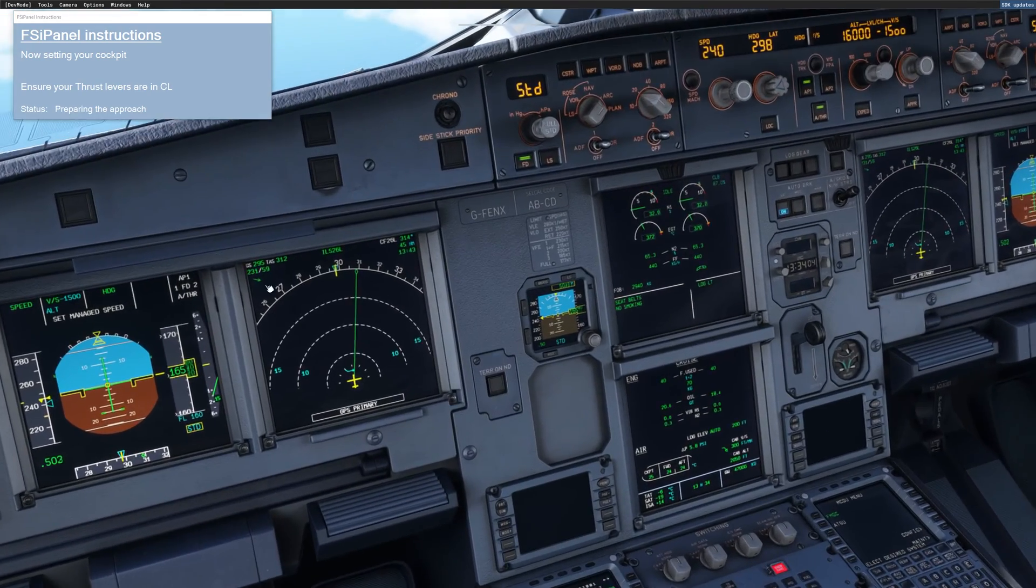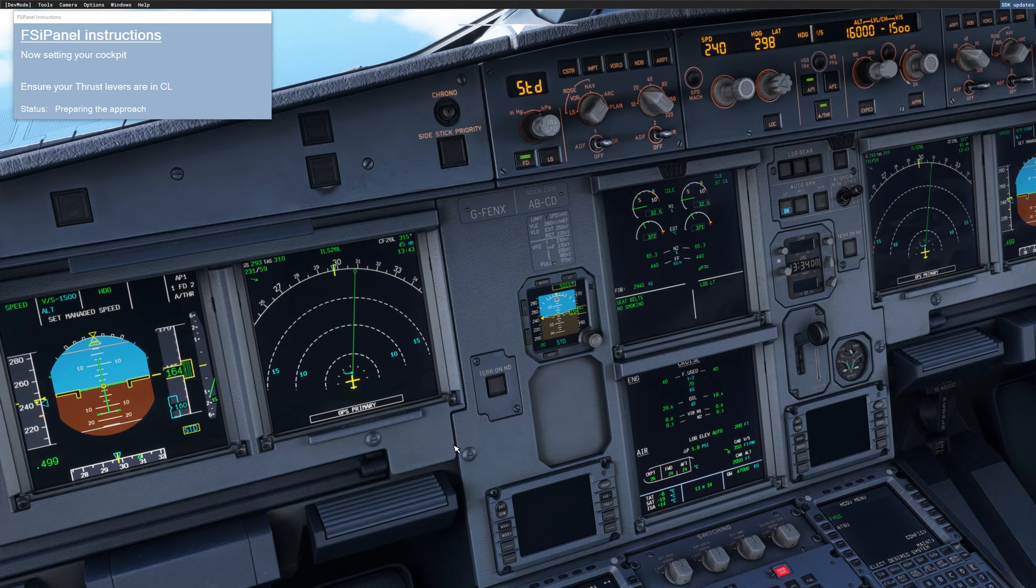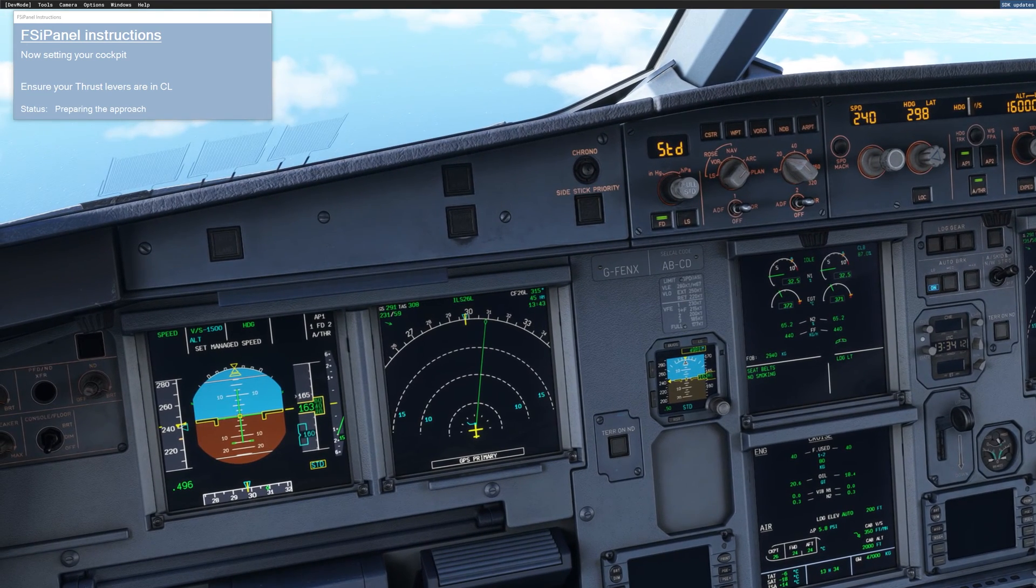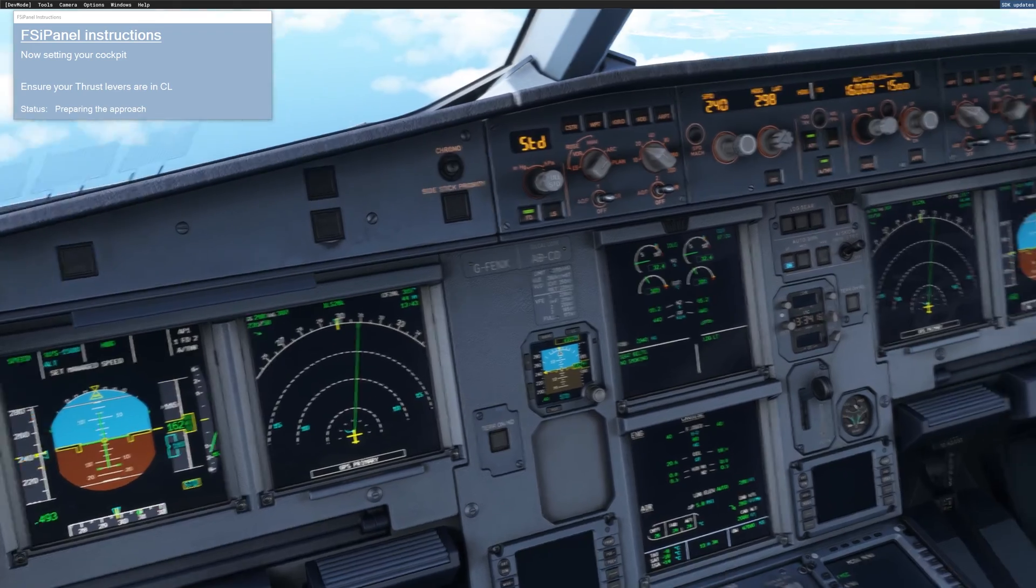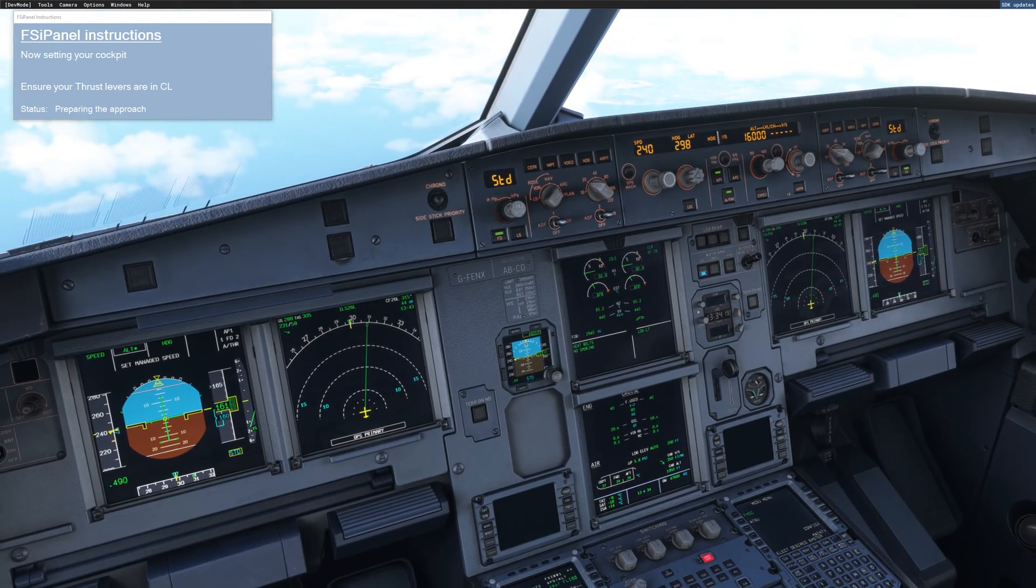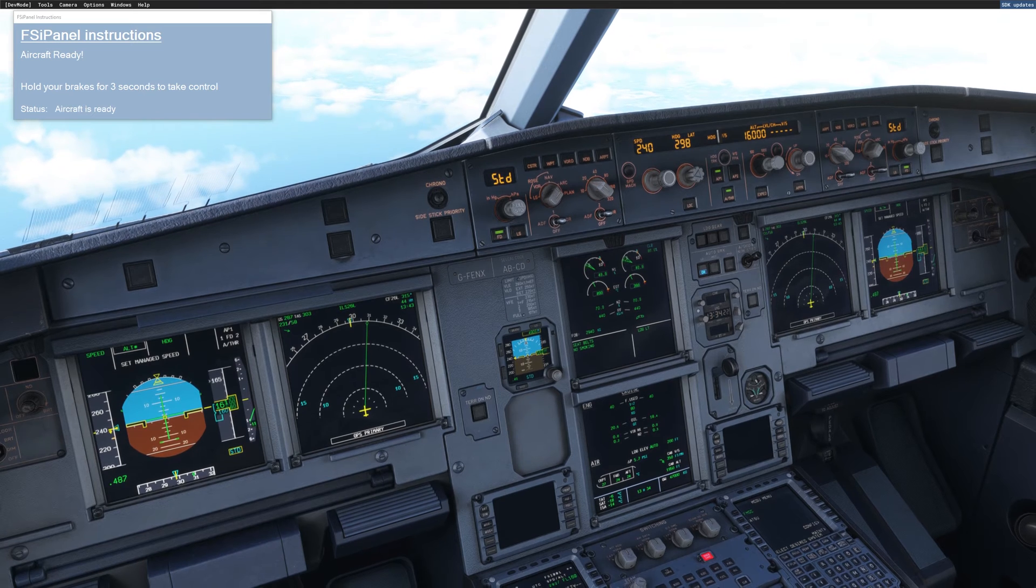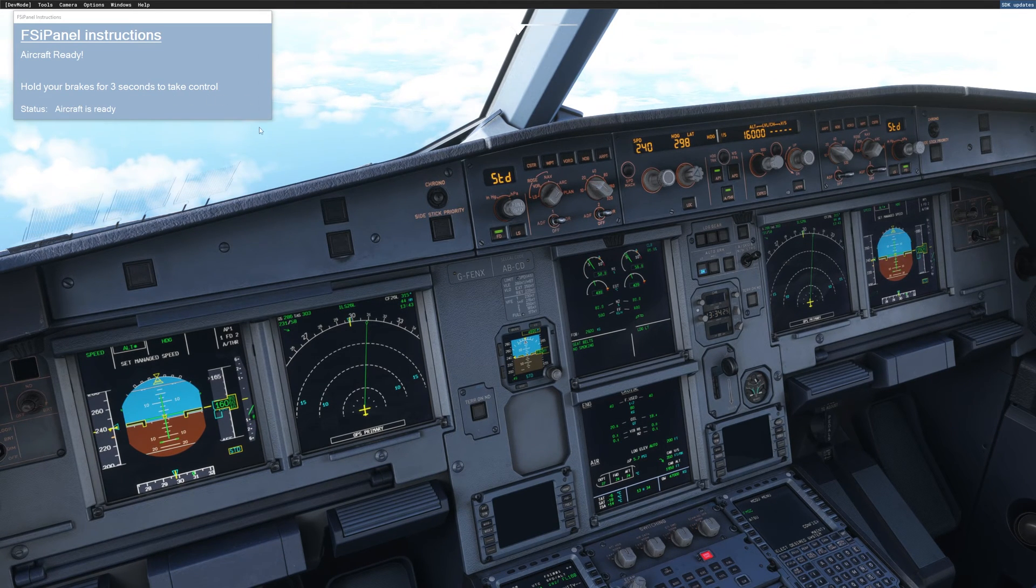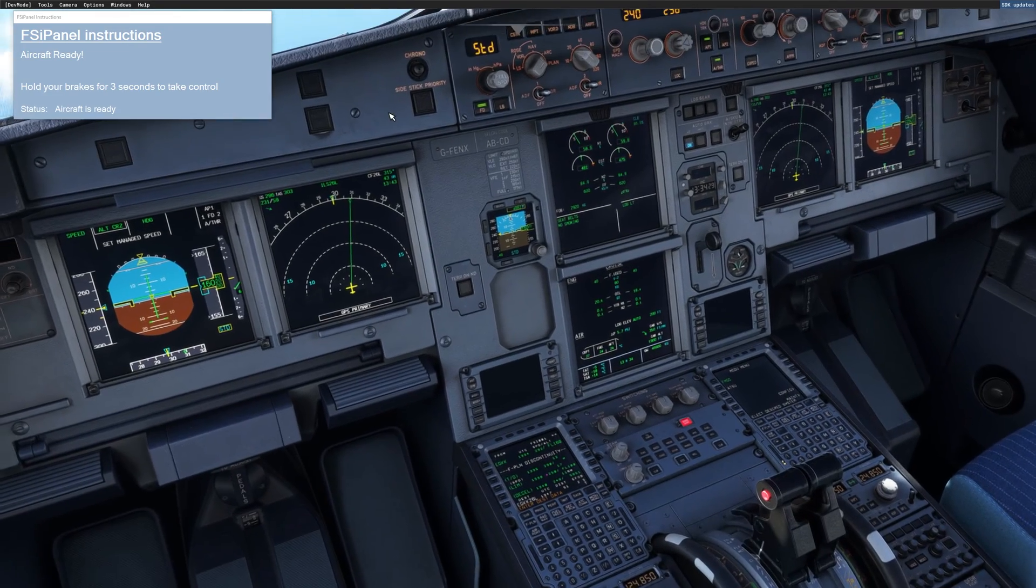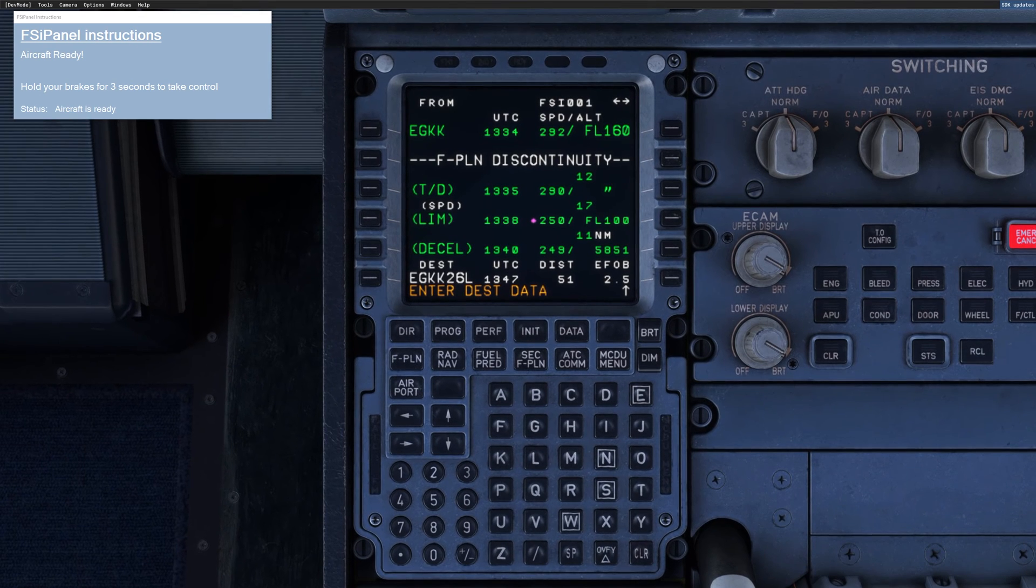You can see as well that we have a lot of crosswind here. So we will see how the aircraft reacts on this setting. All right, so we are reaching flight level 160. And we will get the control anytime soon. And then I will show you how to do. You can see now hold your brake for three seconds to take control. We are moving forward. Don't worry about it. And now we are going to program our MCDU.